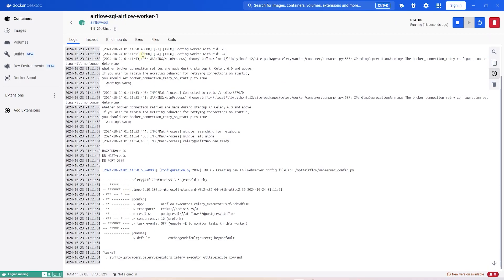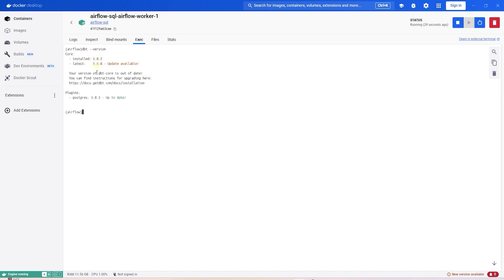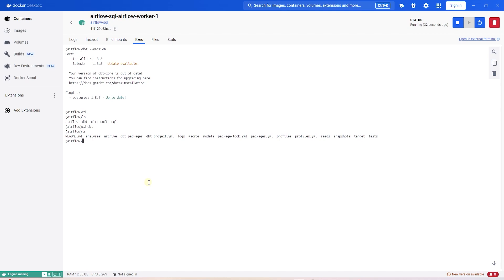Let's explore the DBT project on the Airflow worker node. First, let's check the DBT version. We want to make sure it is compatible with the Postgres plugin. Now we locate the DBT directory and change to this folder. We list the files to make sure the DBT project is present.